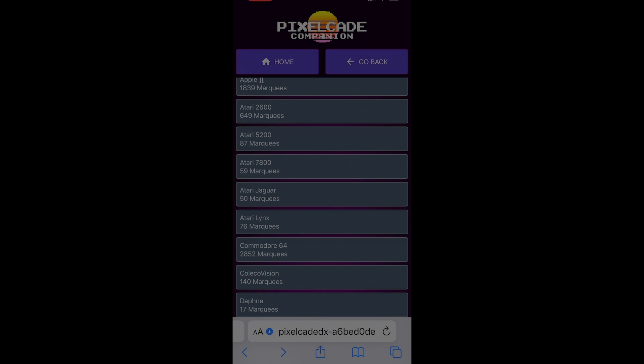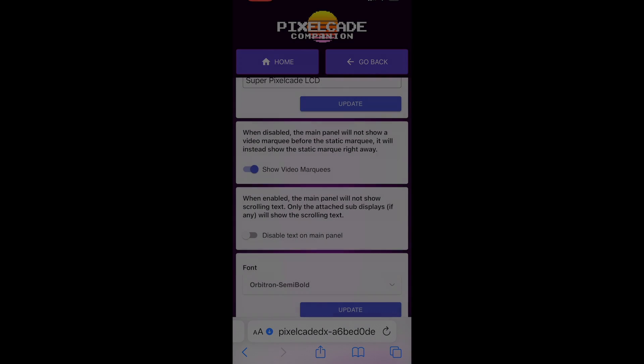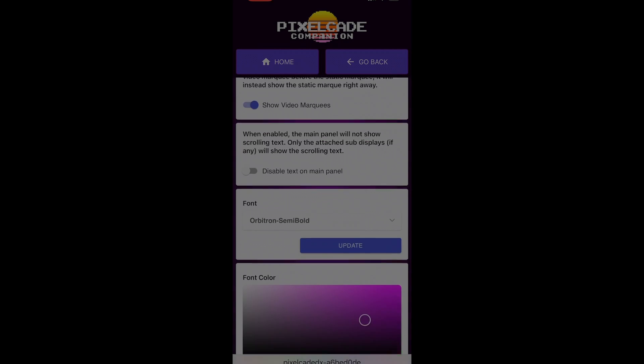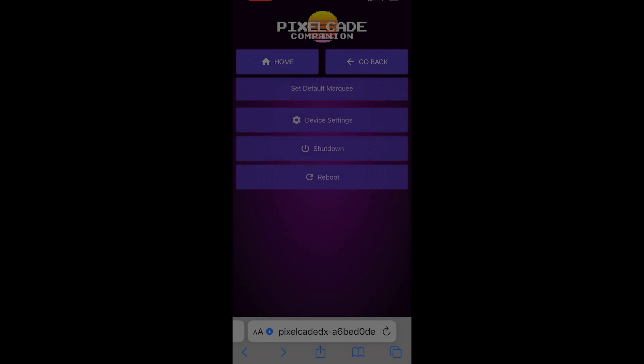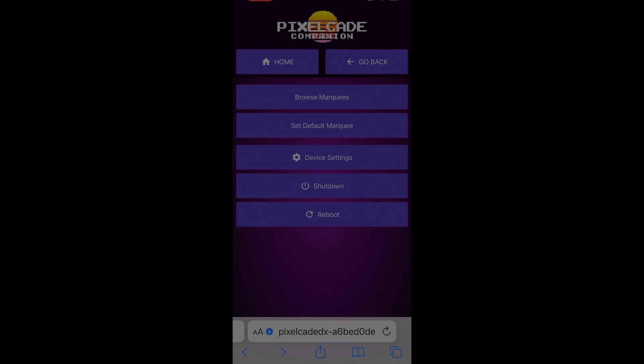You can also access the settings from here. If I go to device settings, these are some settings you can change. I can also do a safe shutdown and a safe reboot from here as well.